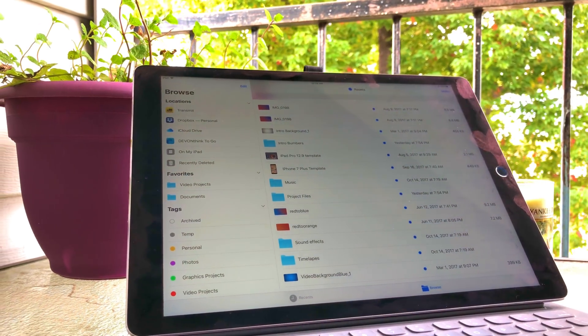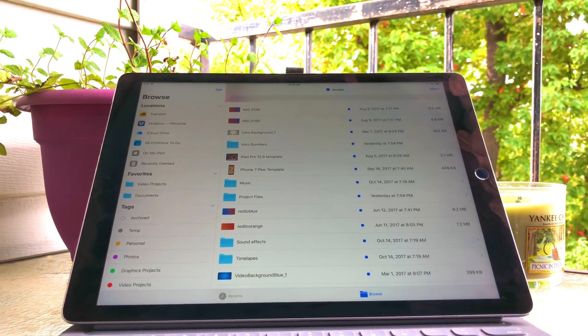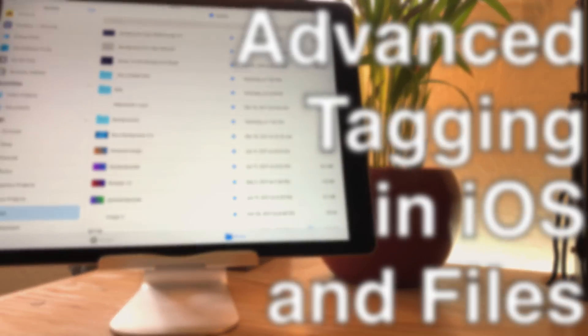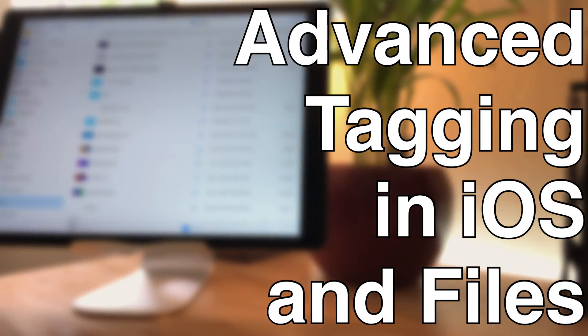In iOS 11 we got the Files app, and in the Files app we got support for tagging. Tagging has been around natively on the Mac since Mavericks, and there were third-party apps before that. Now that tagging is in iOS, I thought it might be useful to take a look at it. Since tags never synced over to iOS before, I didn't really bother — but now that they're across the Apple platform, let's dig in.